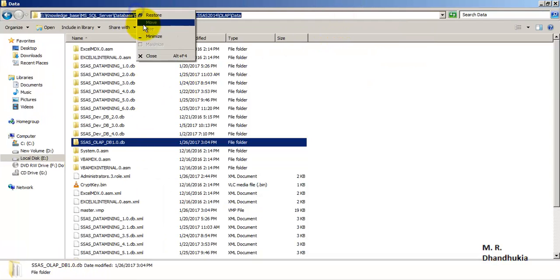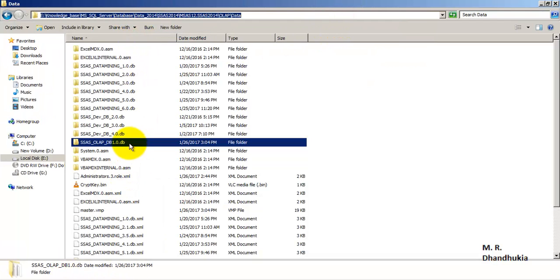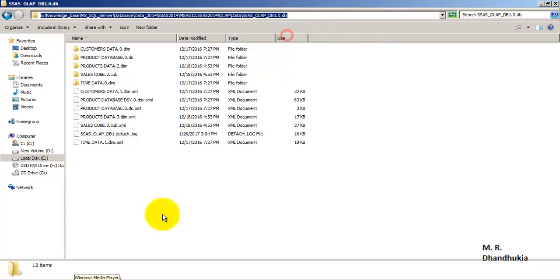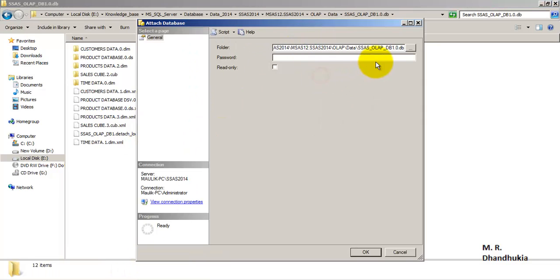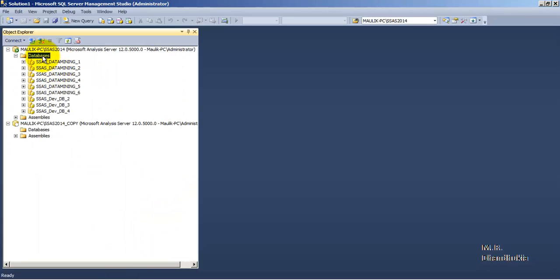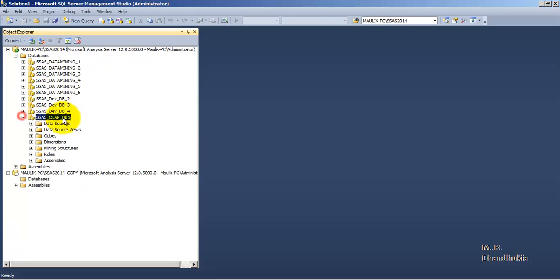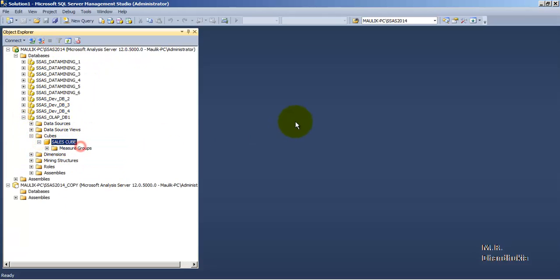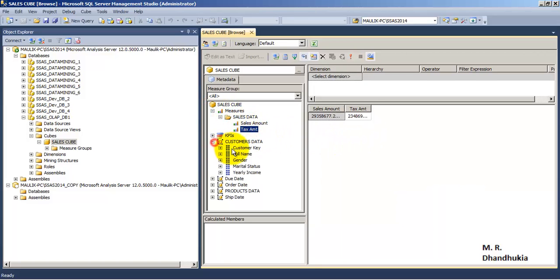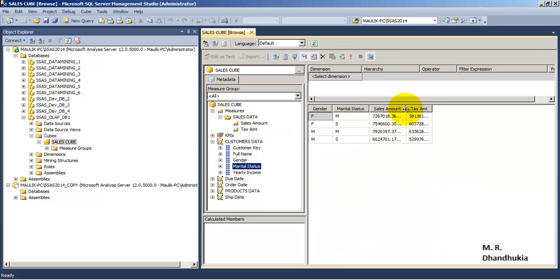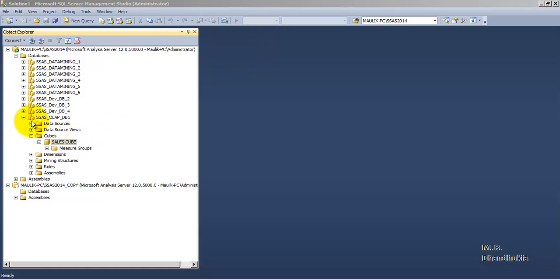Let us go and attach. We need to specify the path of the directory. Let us copy the path of this whole directory and paste it. Let us provide the password. If you want, you can make this database read-only when attaching, but we will keep the default option. Let us refresh — OLAP DB1 comes back. Let us verify whether we are able to browse the data — yes, we can browse all the data. The detach and attach process has been completed successfully.